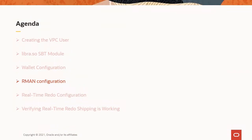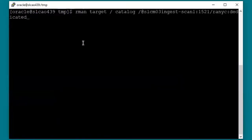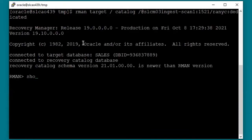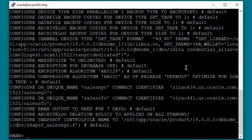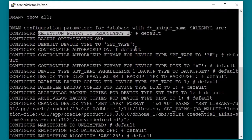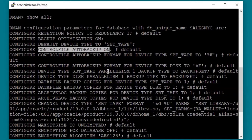Now let's review the protected database RMAN configuration for the recovery appliance. We'll connect to RMAN, both target and catalog using the Oracle Wallet credential for the RA catalog, then review the RMAN configuration. Retention policy is not used with the recovery appliance — retention is controlled by the assigned protection policy on the recovery appliance, so it can be ignored here. Control file auto backup is on; generally this should always be on, even when not using the recovery appliance.